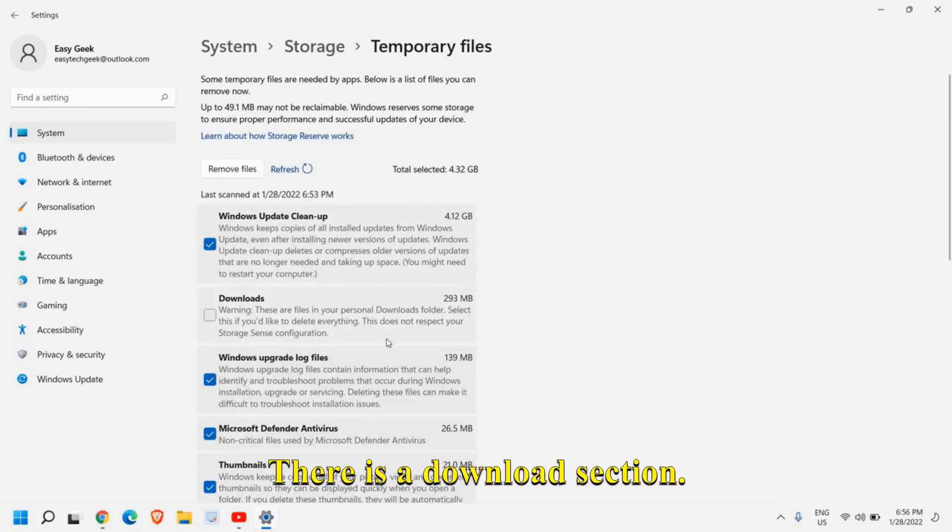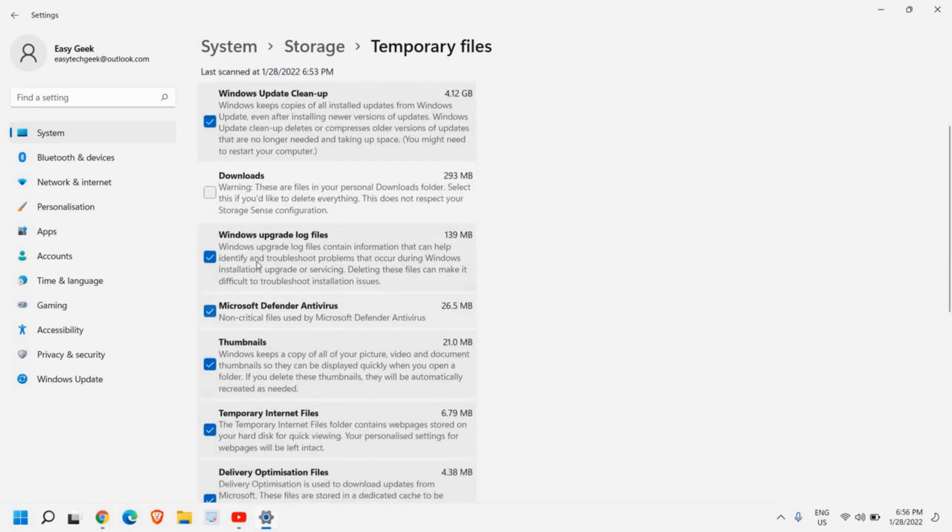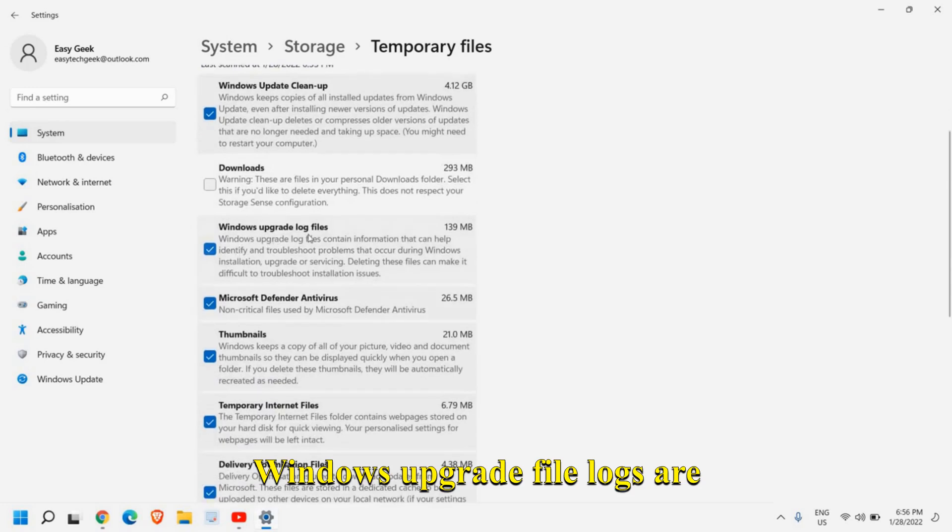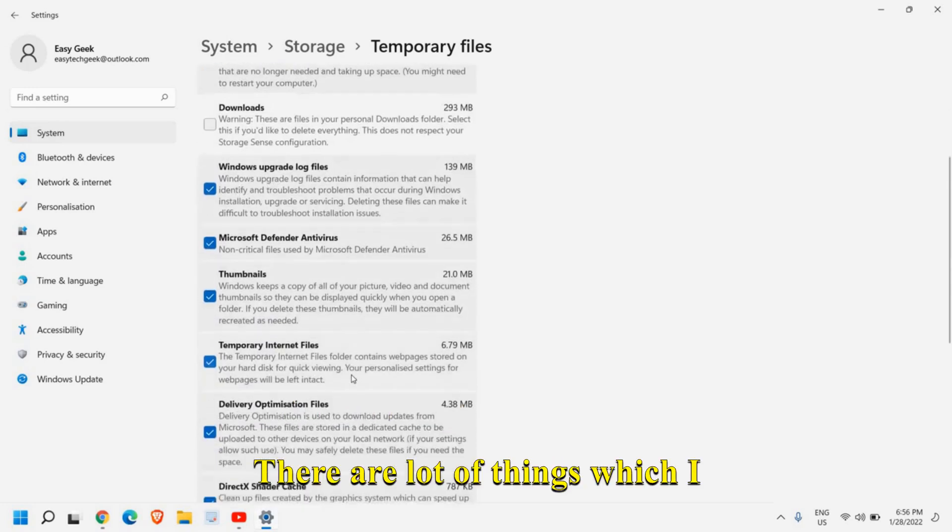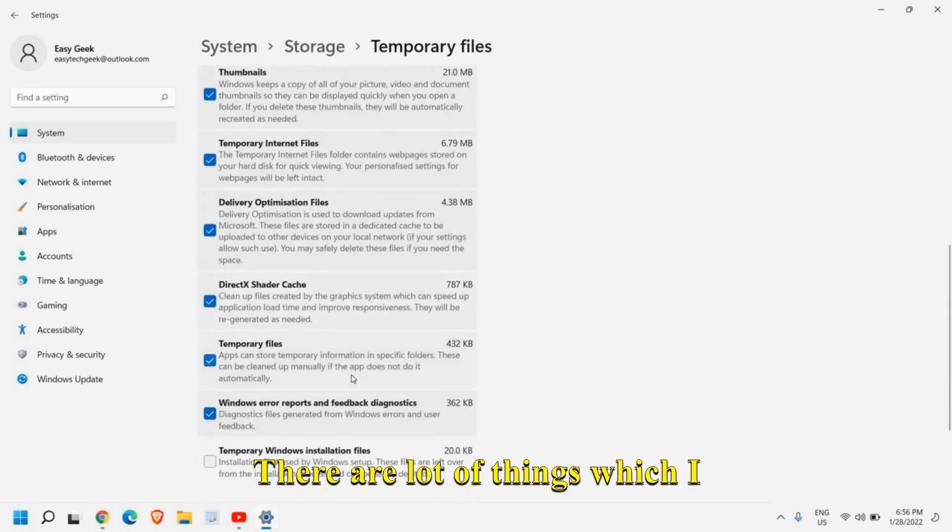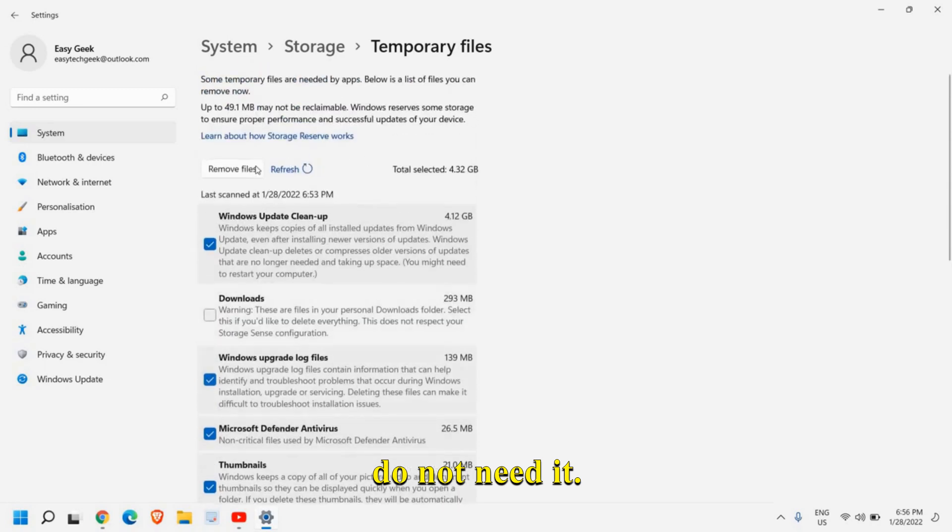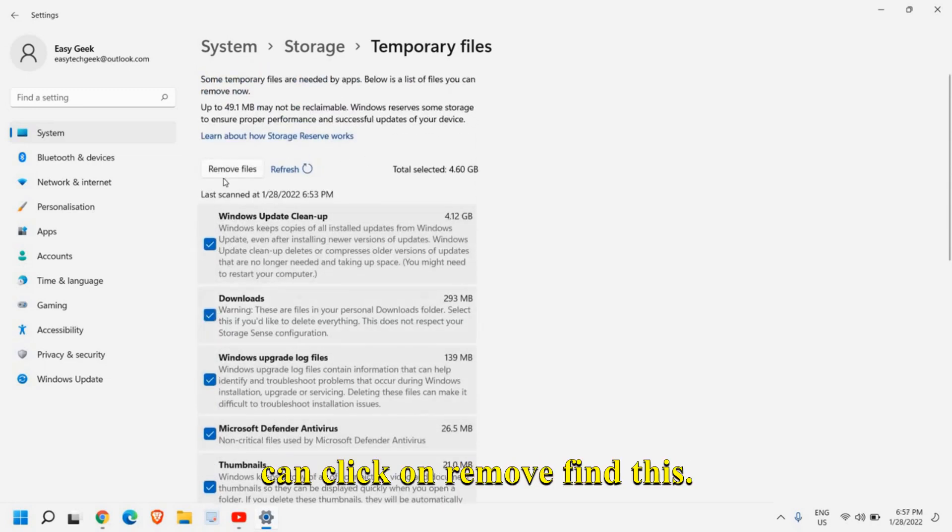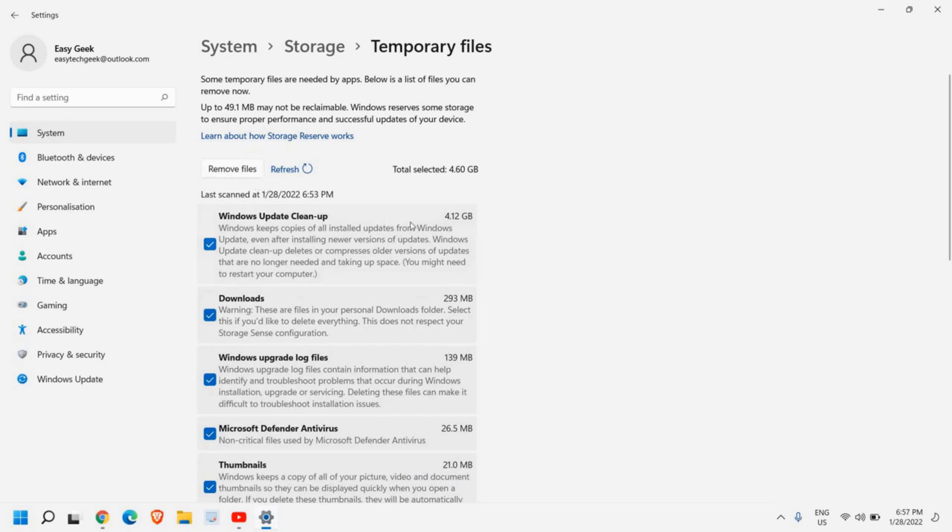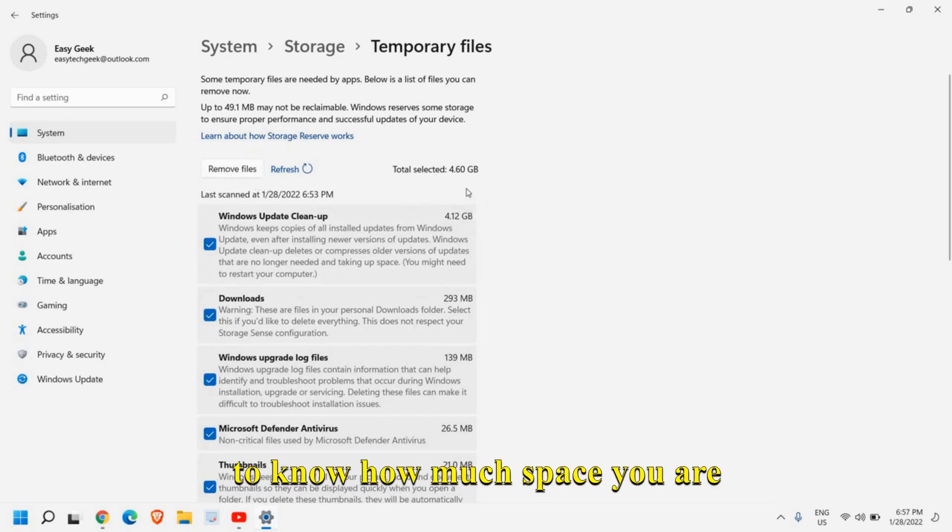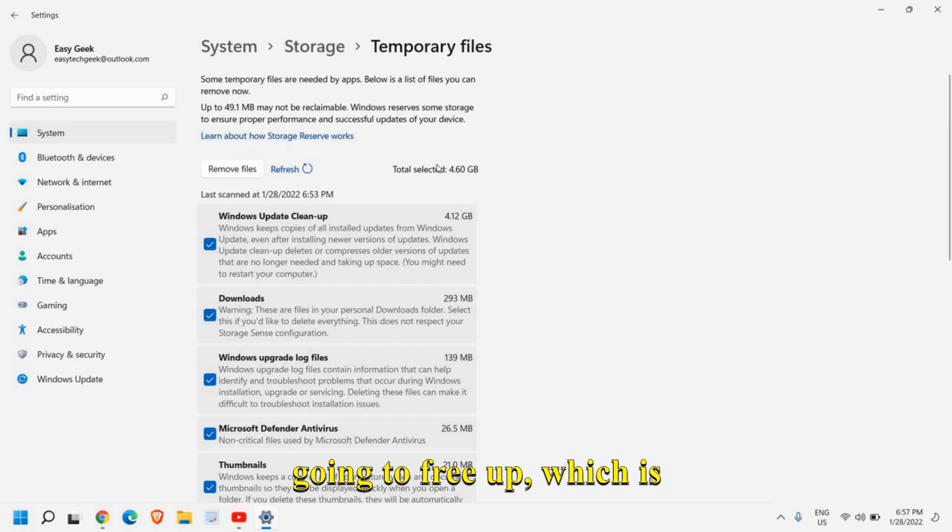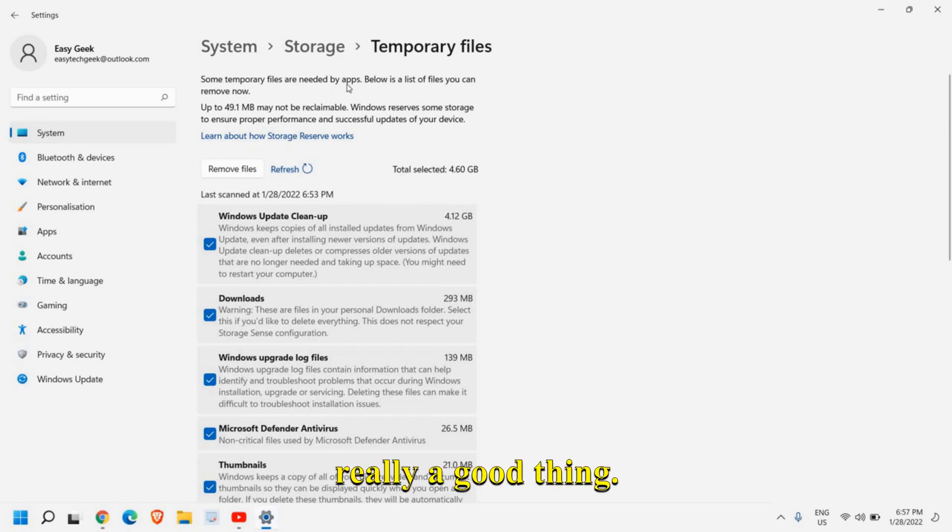There are a lot of things which I do not need it. So I can select all these and I can click on remove files and you will be able to also get to know how much space you are going to free up, which is really a good thing.